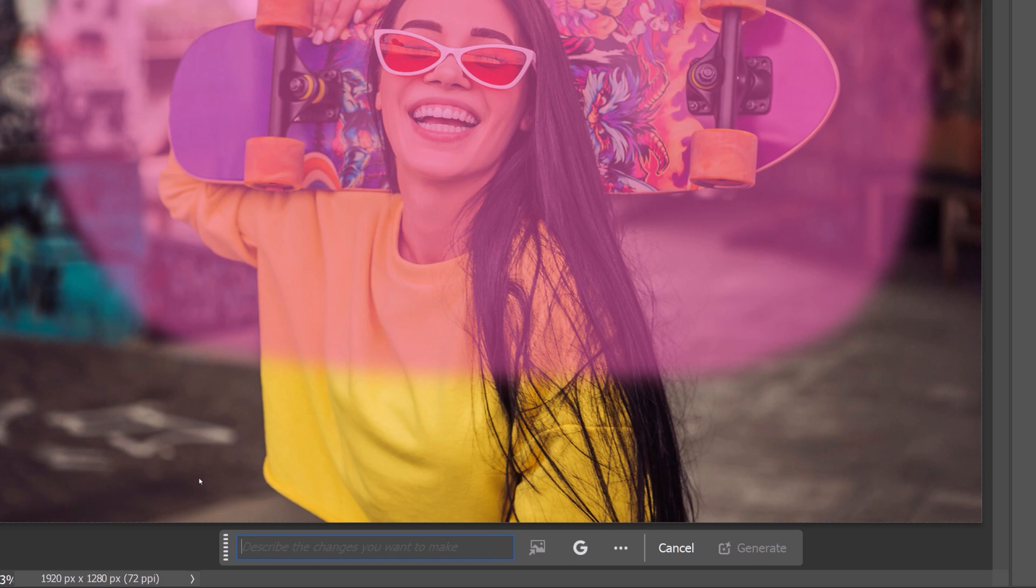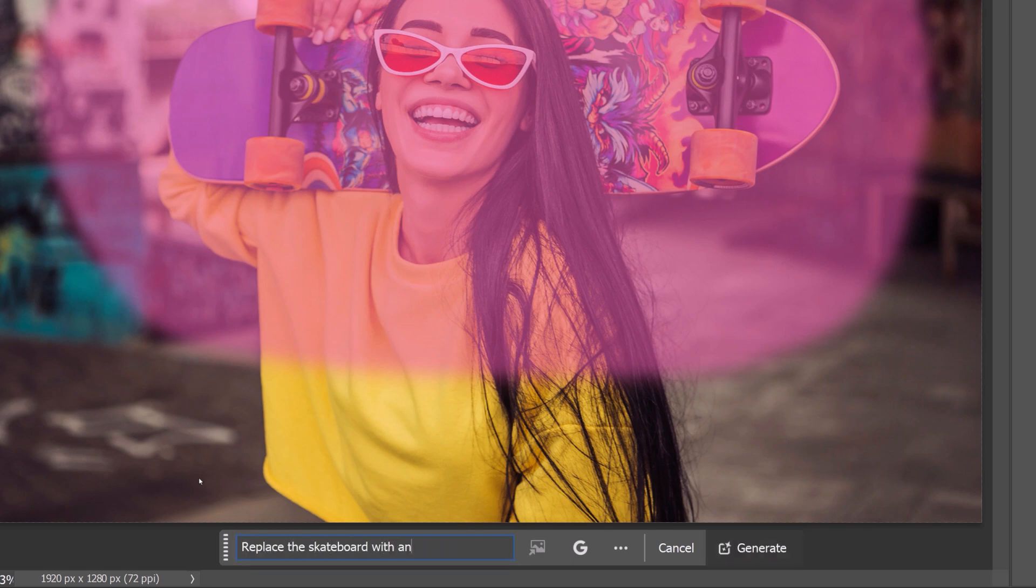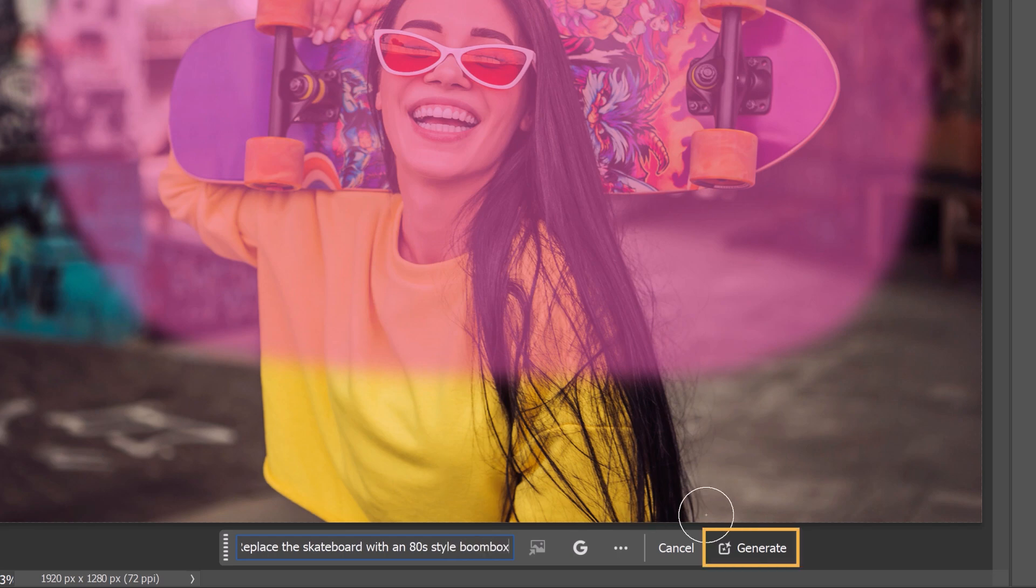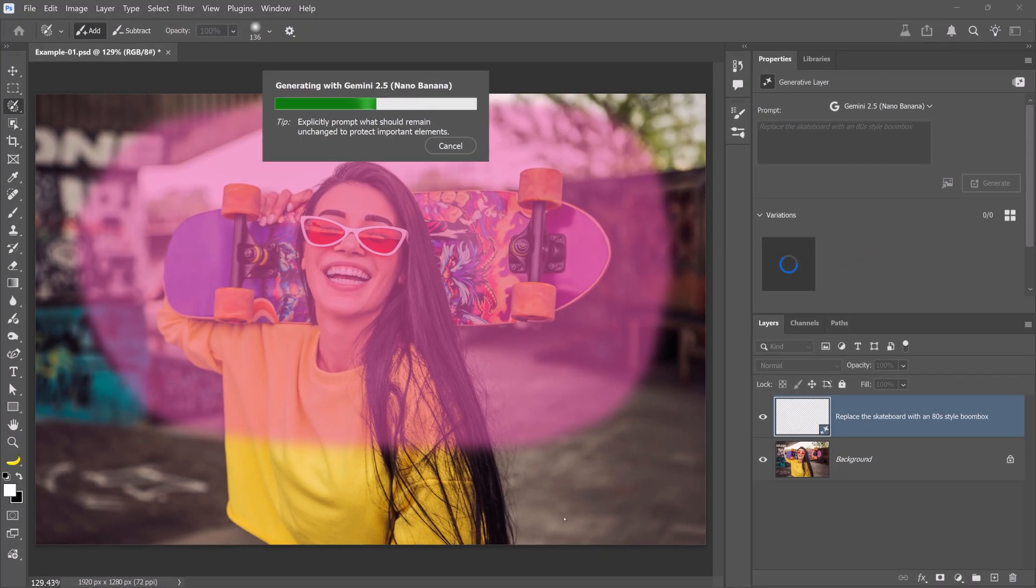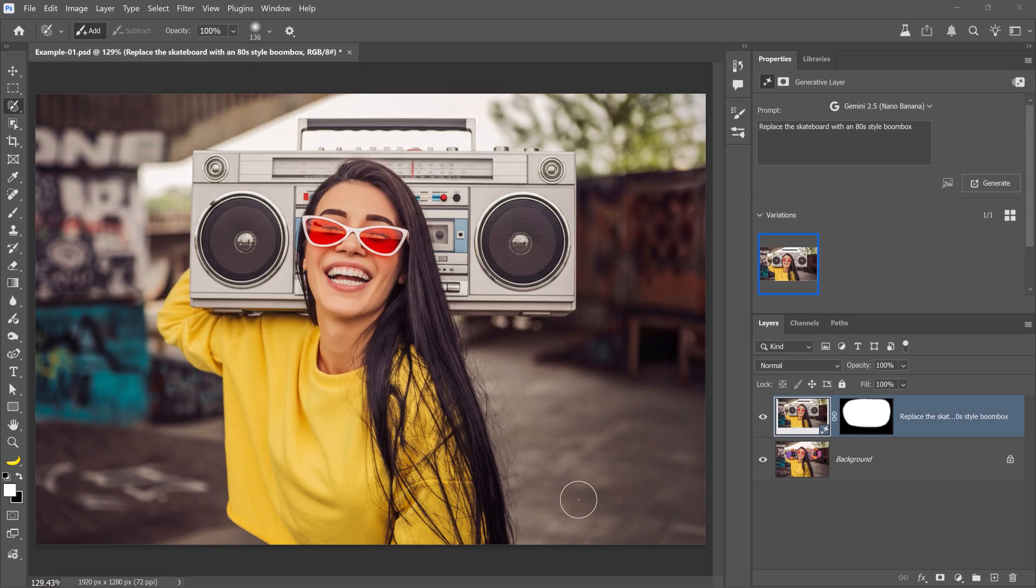Now, enter your instructional prompt. For example, replace the skateboard with an 80's style boombox. Then, click on Generate. In a few moments, we will get one generation. And as you can see, it gave us fantastic results. Nano Banana keeps the original face, matches lighting and color, and it makes everything feel like it was part of the same photo. That's what makes it incredible.